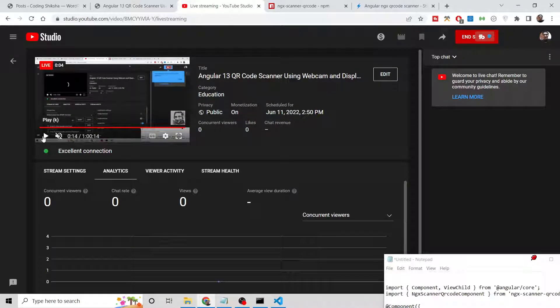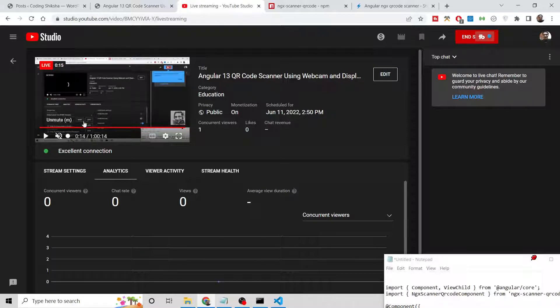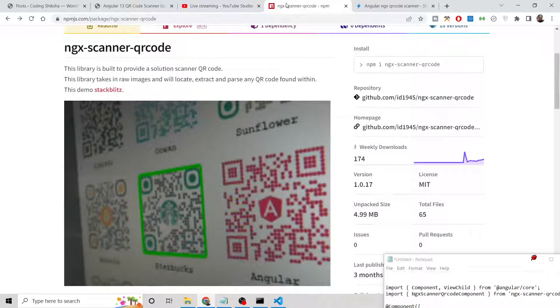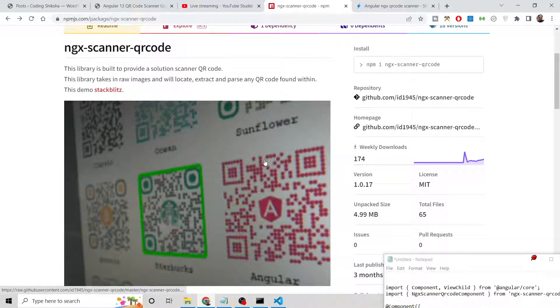Hello friends, today in this tutorial I will be showing you how to parse and scan QR codes inside your Angular application. We will be using a special library called ngx-scanner-qr-code, with which you can scan colorful and very complex QR codes as well.